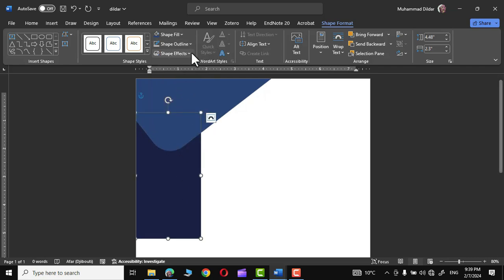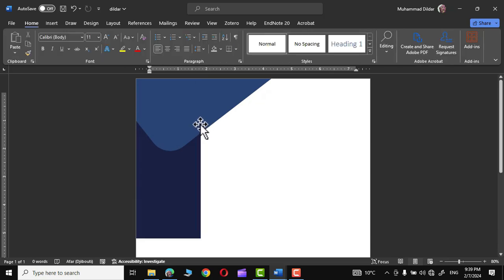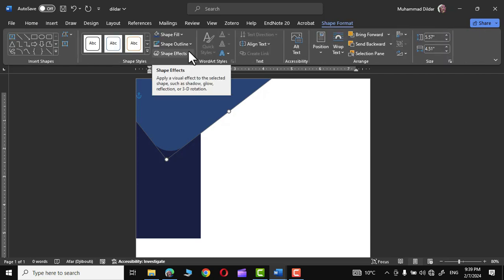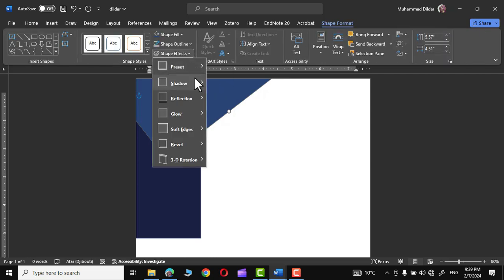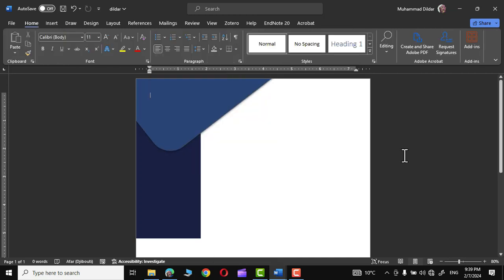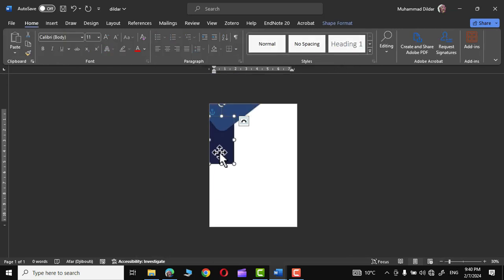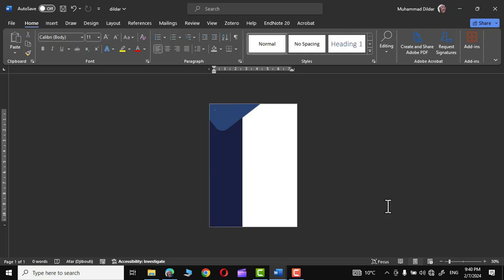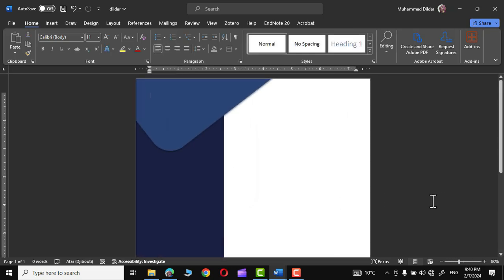Next we are going to apply some shadow to the top rounded rectangle. Go to Shape Format, in the Shape Effects option go to Shadows, and choose Offset Bottom outer shadow. Now zoom out a little, grab this rectangle and drag it down to the bottom, extending it slightly towards the left side.